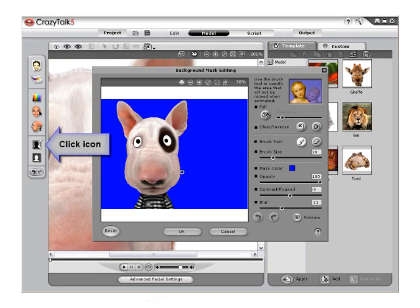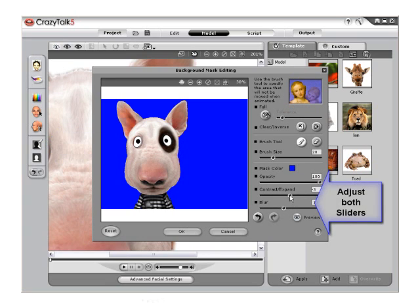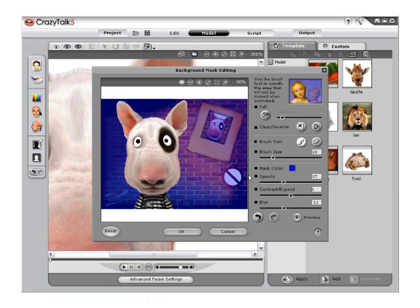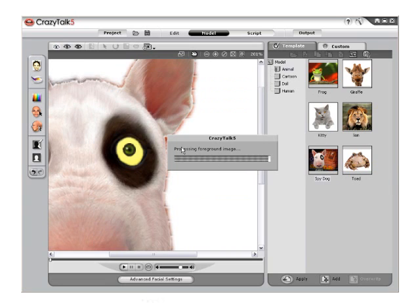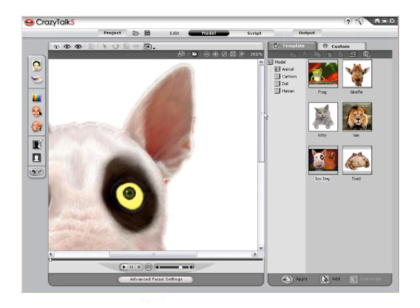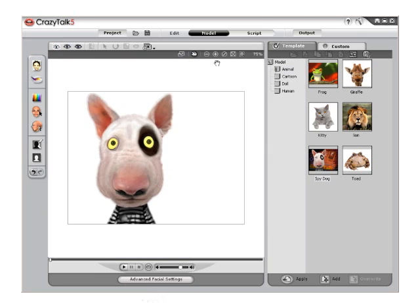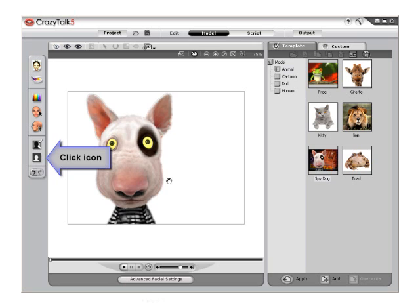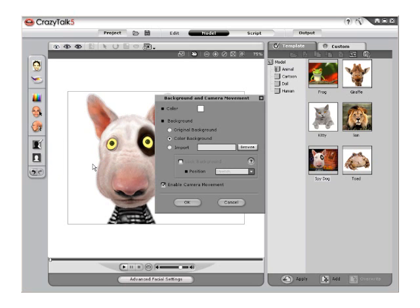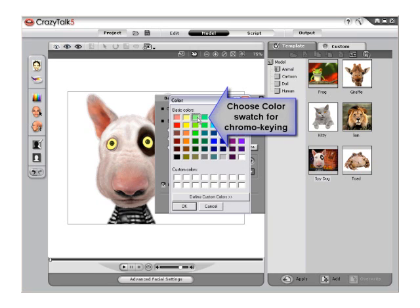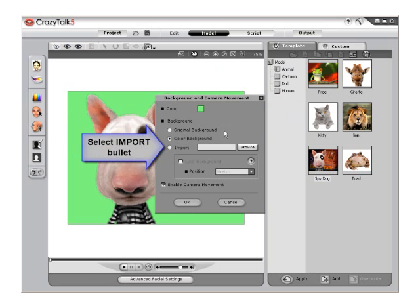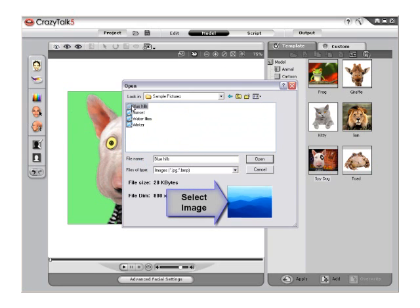Relaunch the Background Mask Editor and use Blur and Contract Expand to blur and expand the edge. Adjusting the opacity will let you get a better look, but it is only affecting the preview and will not affect the mask itself. Do this until you have a soft edge around your character. To place a custom image in the background after the mask has been perfected, click on the Background and Camera Movement icon to activate the menu. Here you can choose a solid color for chromokeying in an outside video editor, or click Import and Browse to choose a custom image. Select OK to apply.